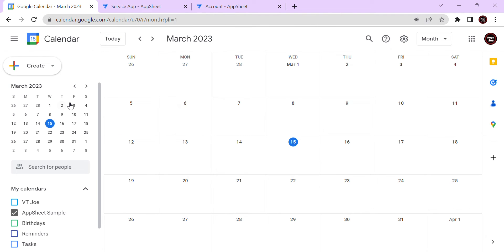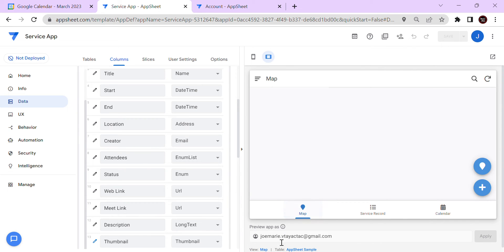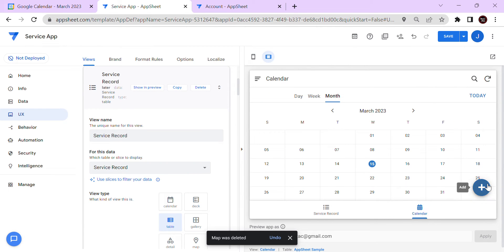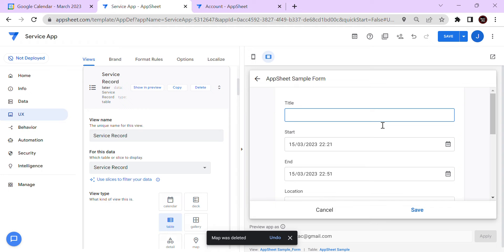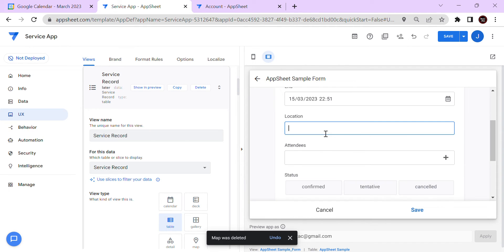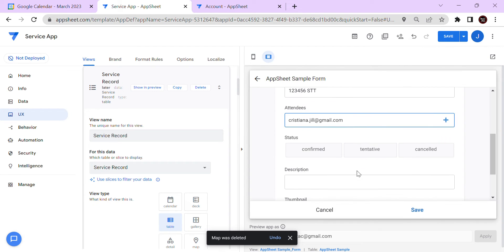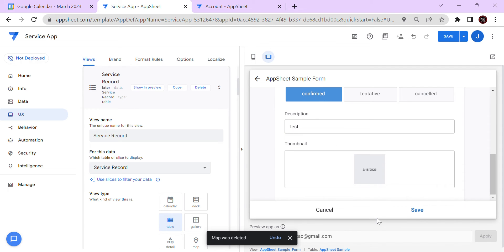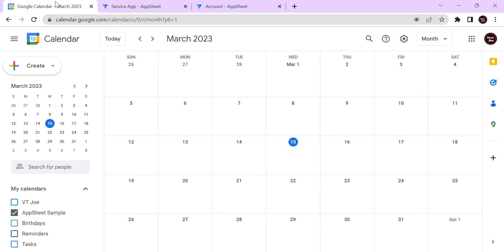As you can see, my calendar is empty — there are no events. Let's try adding a new event using AppSheet. New event: let's say the title is 'John', location is '123456', and then select an attendee and confirm. Once I save, it goes to the calendar here.